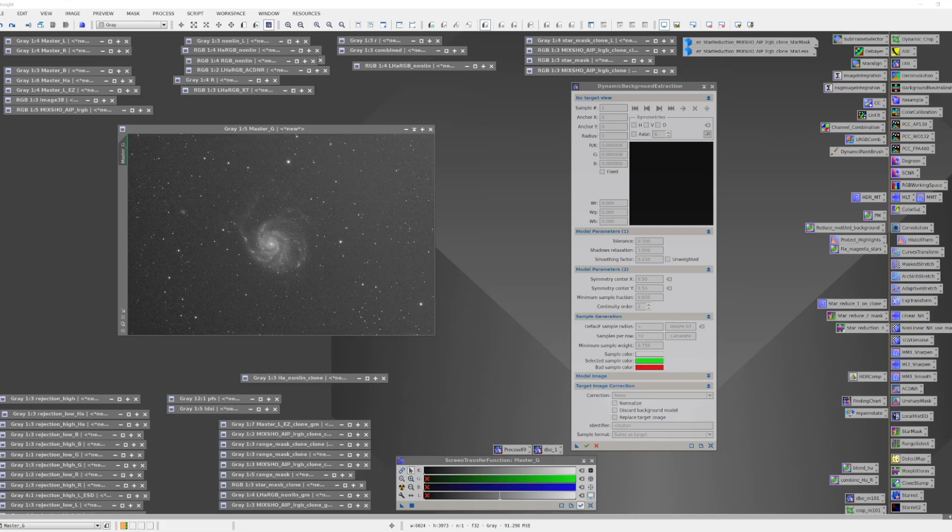If you're dealing with an RGB image, you sort of have a decision to make. You can run DBE on the color image or you can run it on each layer going into that color image. In general, it's better to run on each layer as gradients can be different by color and it's easier to assess and correct one layer at a time. If you're dealing with a one-shot color camera, your images are already color, but you can extract the three layers, the red, green, and blue layers,